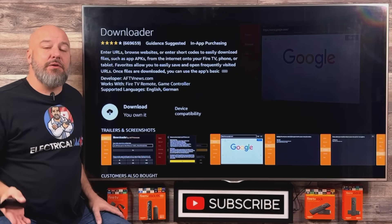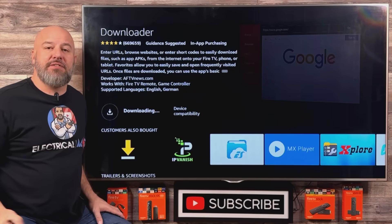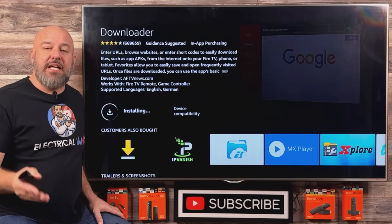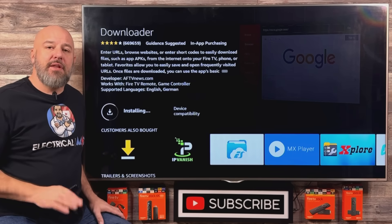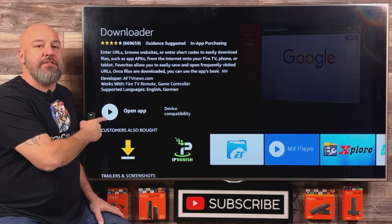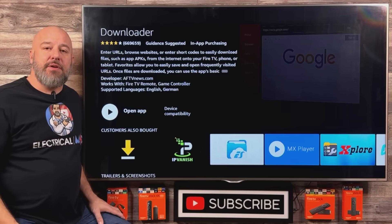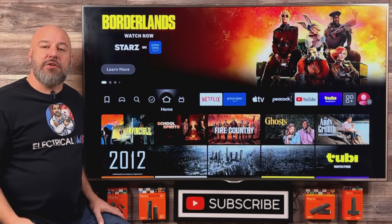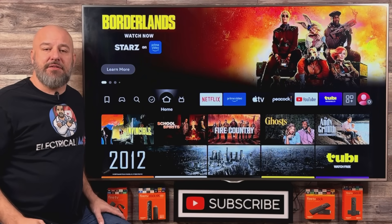Now you're going to have the ability to download this onto your device. Click the center button and the download process begins automatically. As soon as the installation is finished, it's going to say open. We're just waiting for it to say open. Now that you see it says open, what I'd like for you to do is click the home button on your remote, because the next thing we need to do is go and change just one setting on our Amazon Fire Stick.